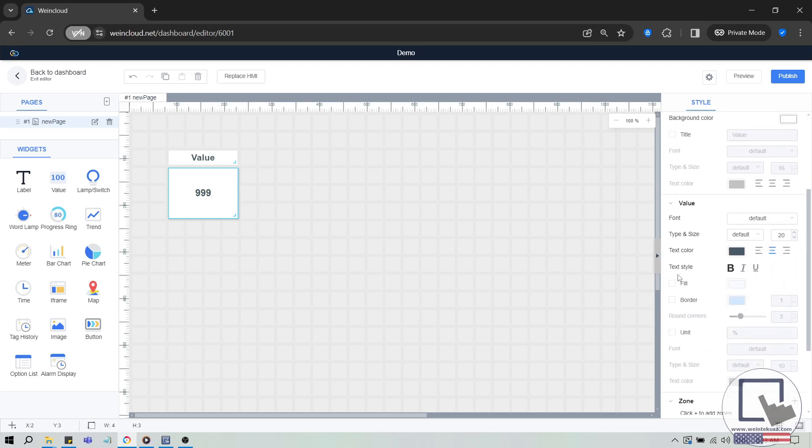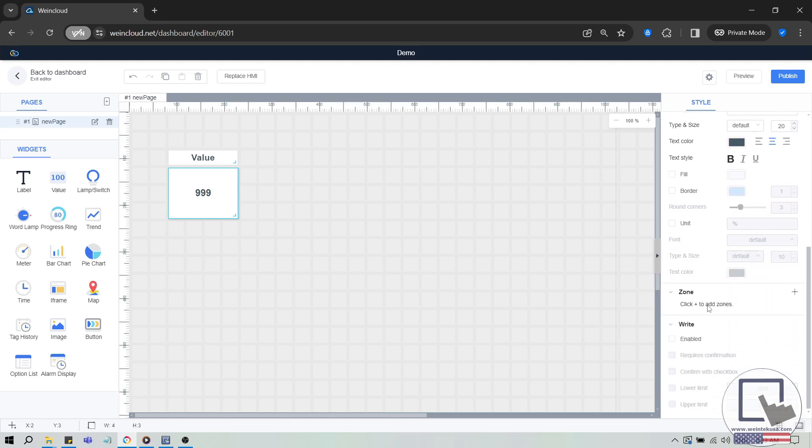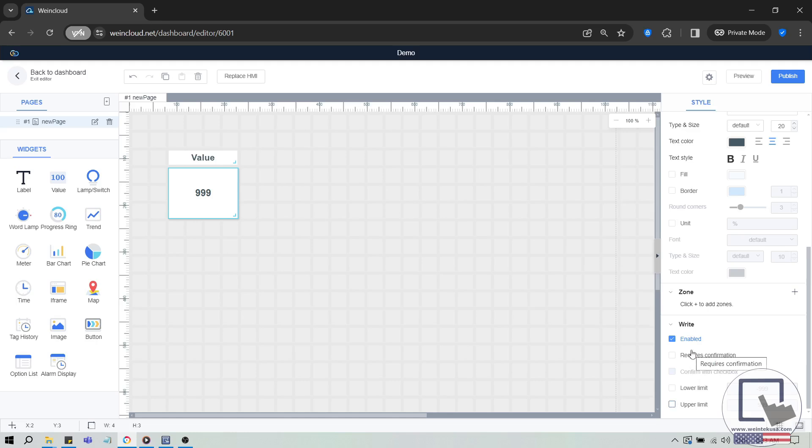However, in this example, we'll enable the write option for this widget. Scroll down to the bottom, where you'll see the write section. Here, you can allow the widget to accept write actions, and even configure upper or lower limits for numeric tags. Make sure the tag associated with this widget is also set to Modifiable.